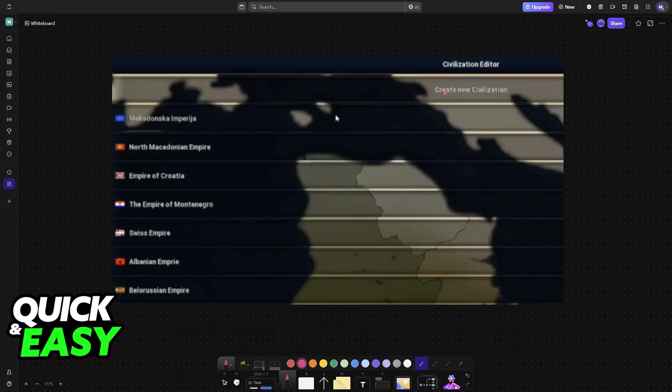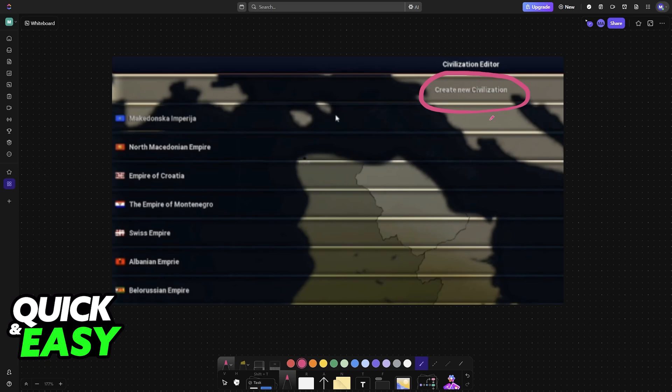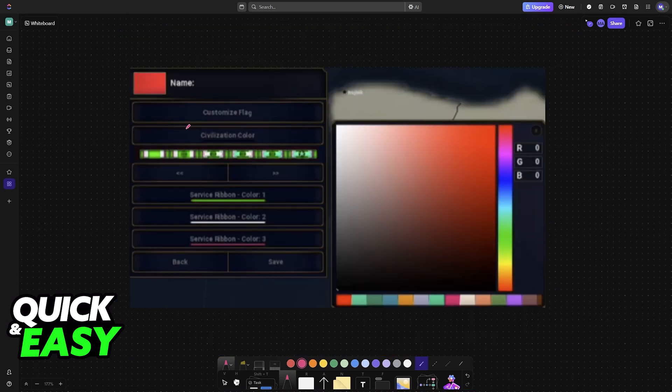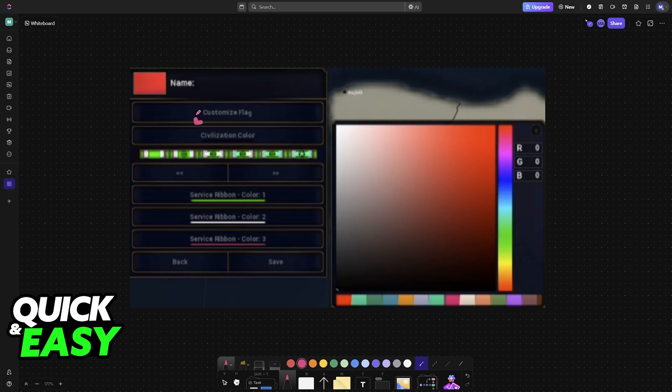When you choose this option, at the top you will see the option to create a new civilization from scratch. If you select Create New Civilization, you can now customize everything. And of course, the most important thing, the flag.